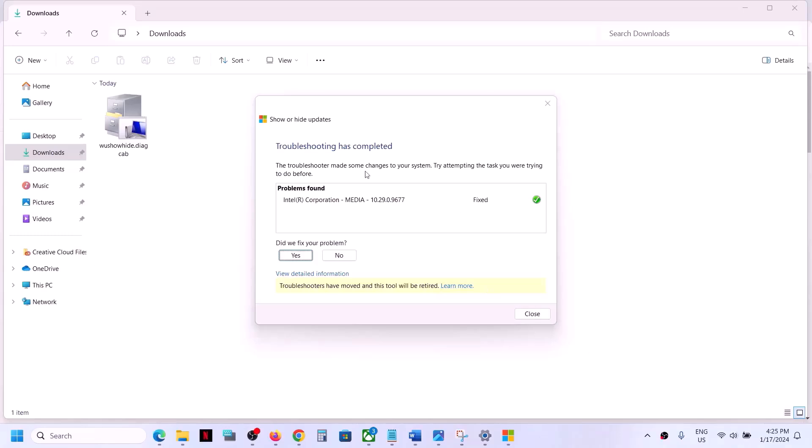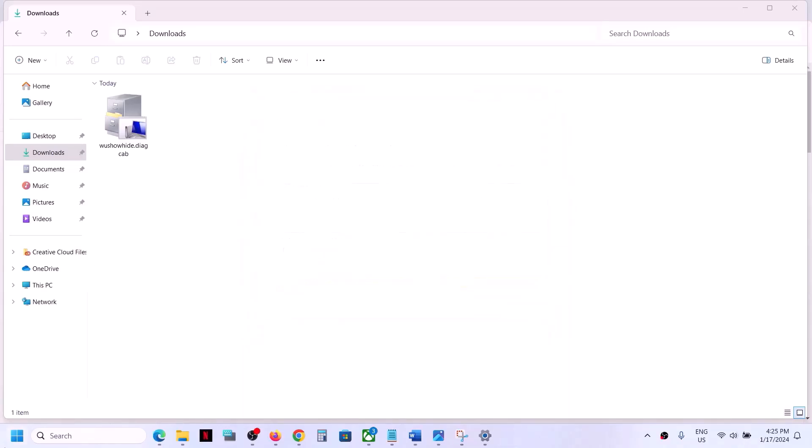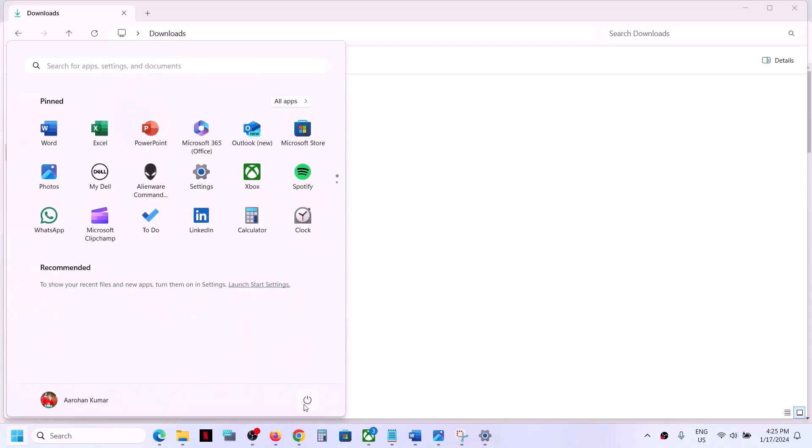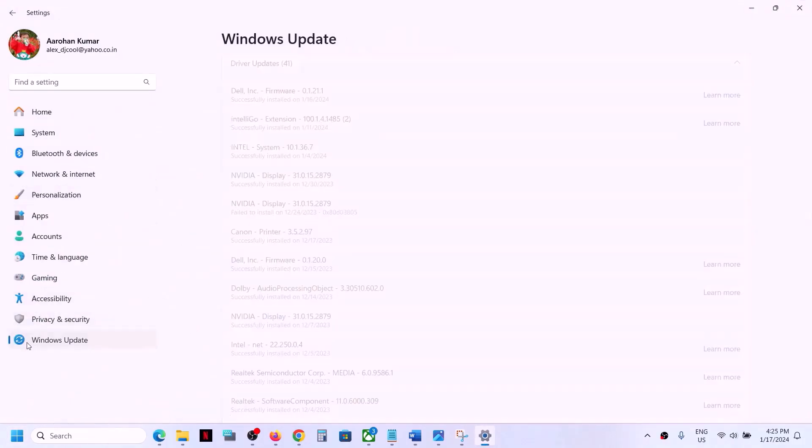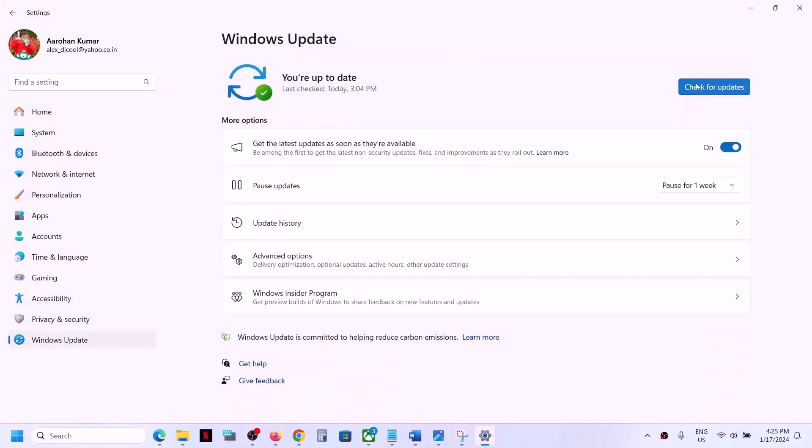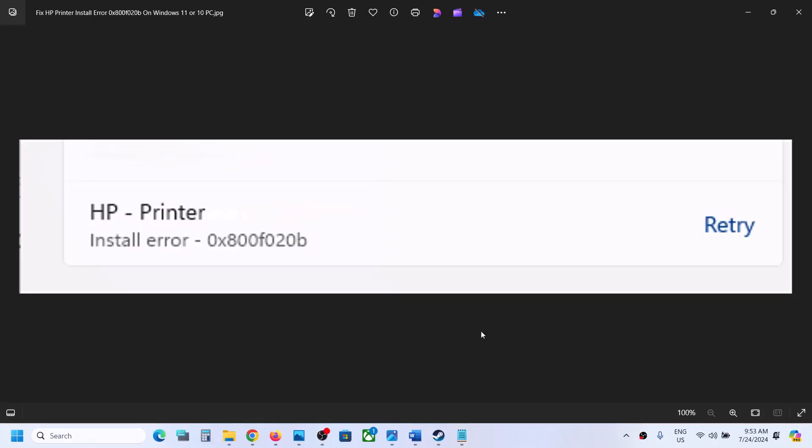Now, this driver would be hidden. So you can close this and then restart your computer. After the system restart, you can open Windows settings and go to Windows update and then click on check for update. You will not see that update anymore. So that should help you to fix this error.